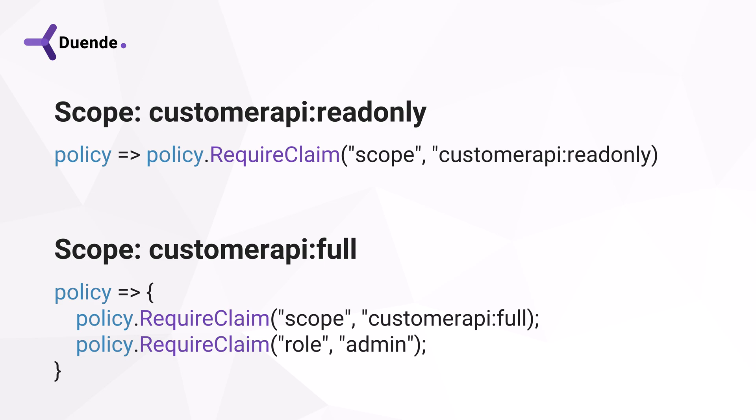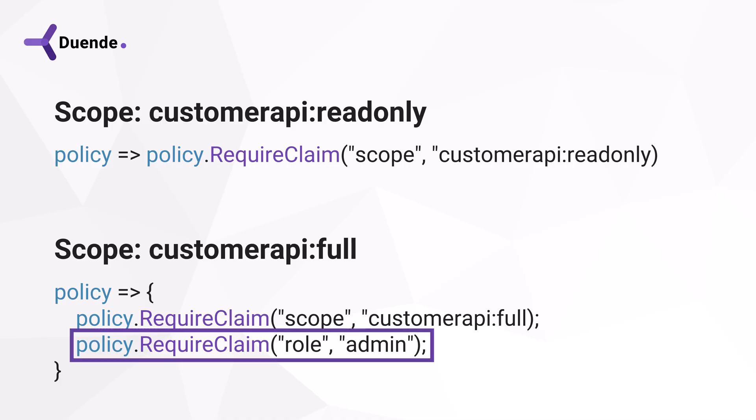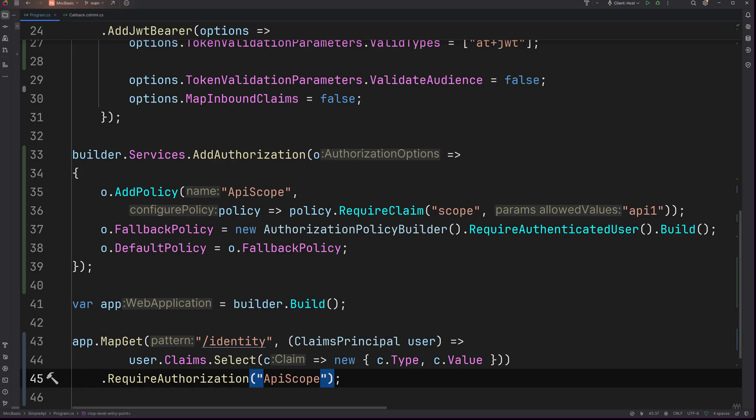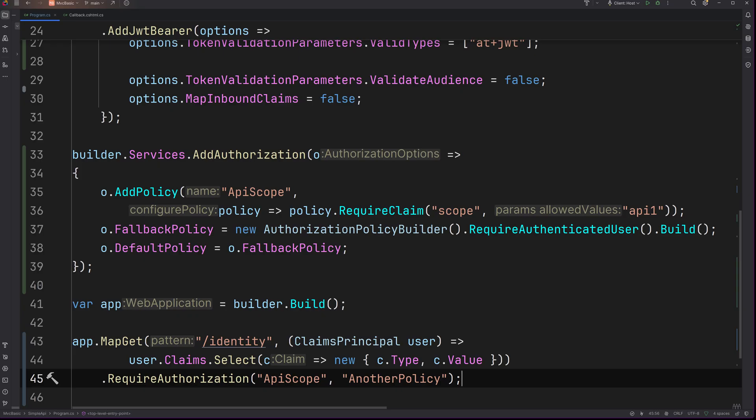Multiple policies can be created that check for other scopes. This API works with scopes for read-only access and full access, for example. Also user claims can be checked as part of the policy, in addition or instead of the scope checks. If needed, multiple policies can be applied to endpoints easily.